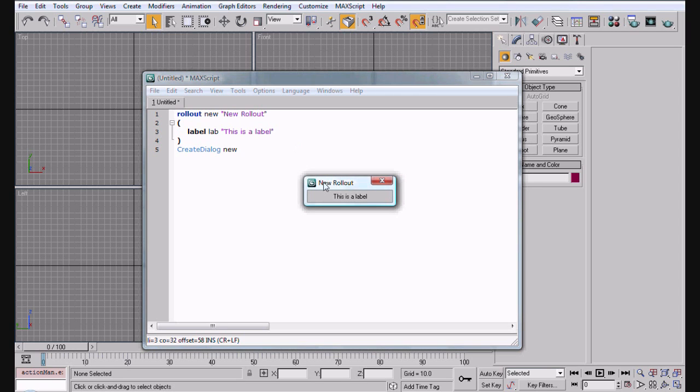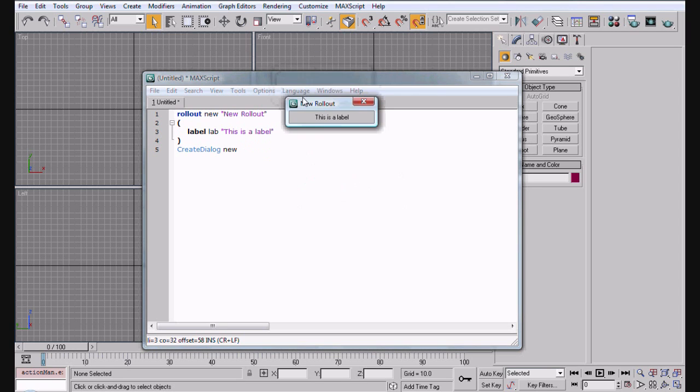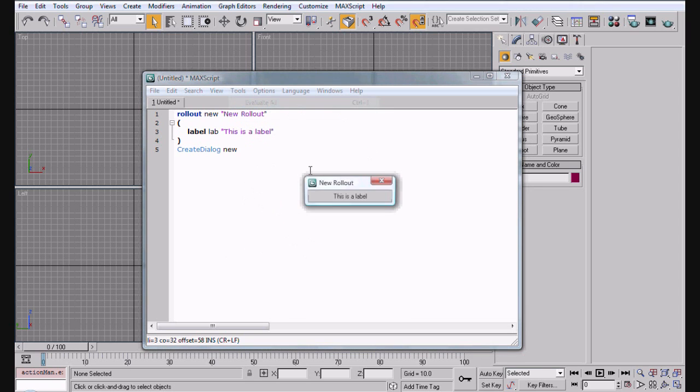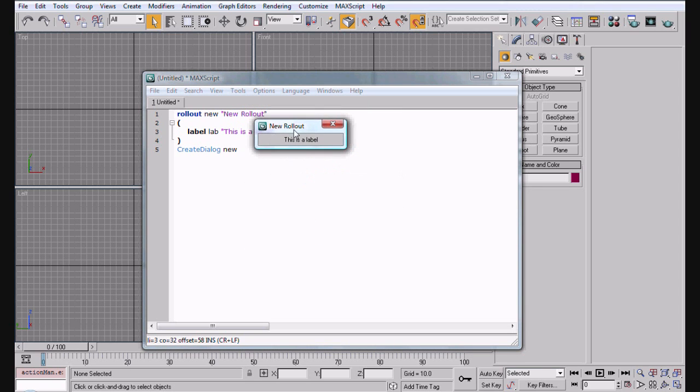Now you can do Control+E which will evaluate all. And as you can see, we have new rollout and this is a label. Here's our rollout, here's our dialog box, and that's it.